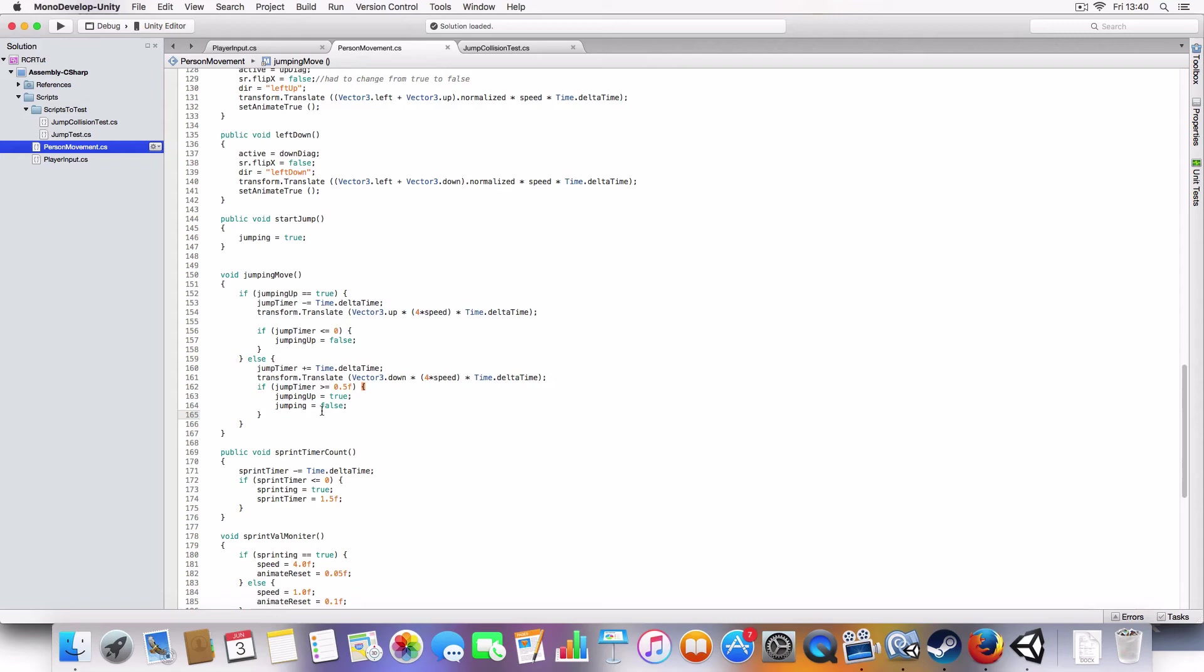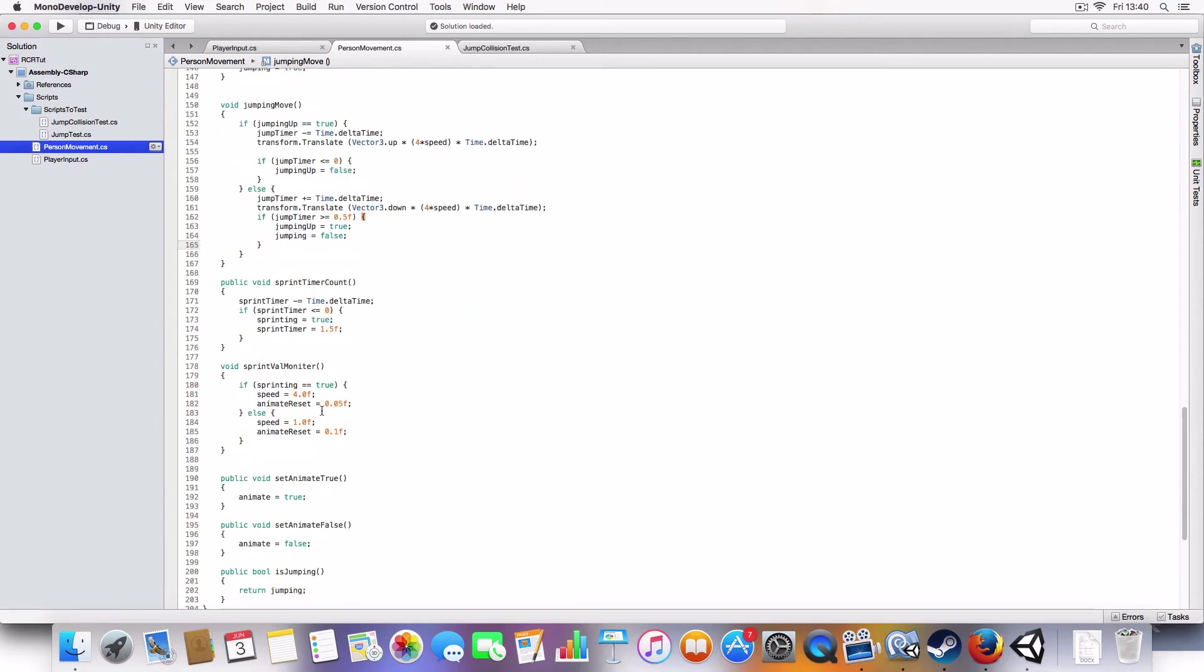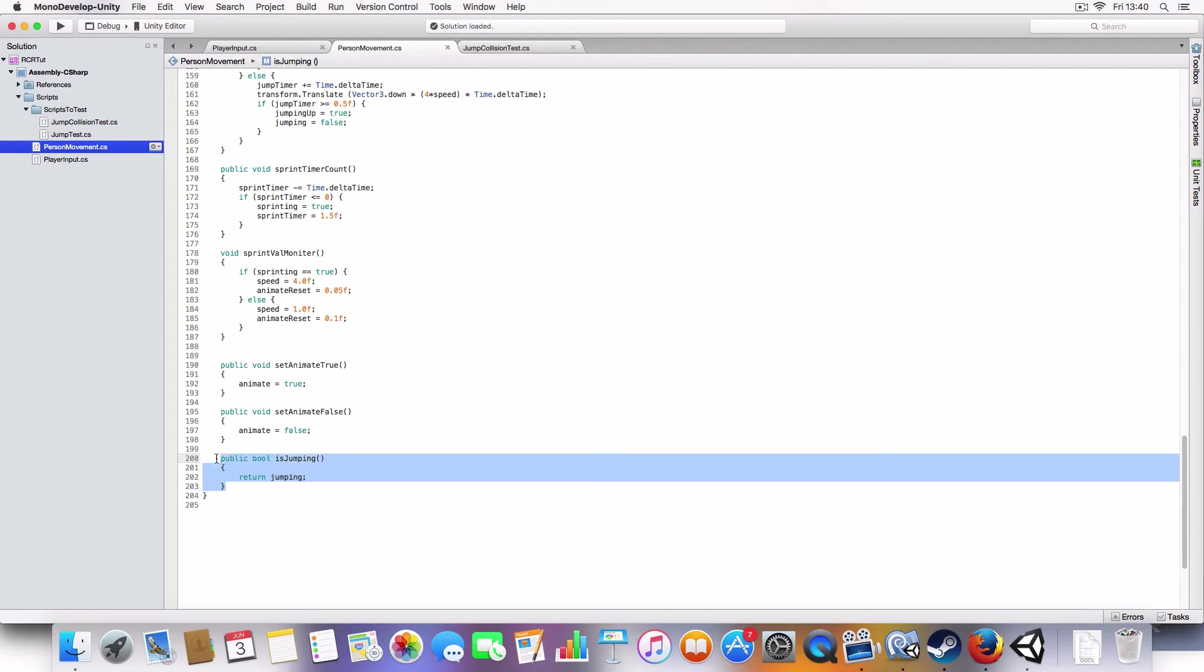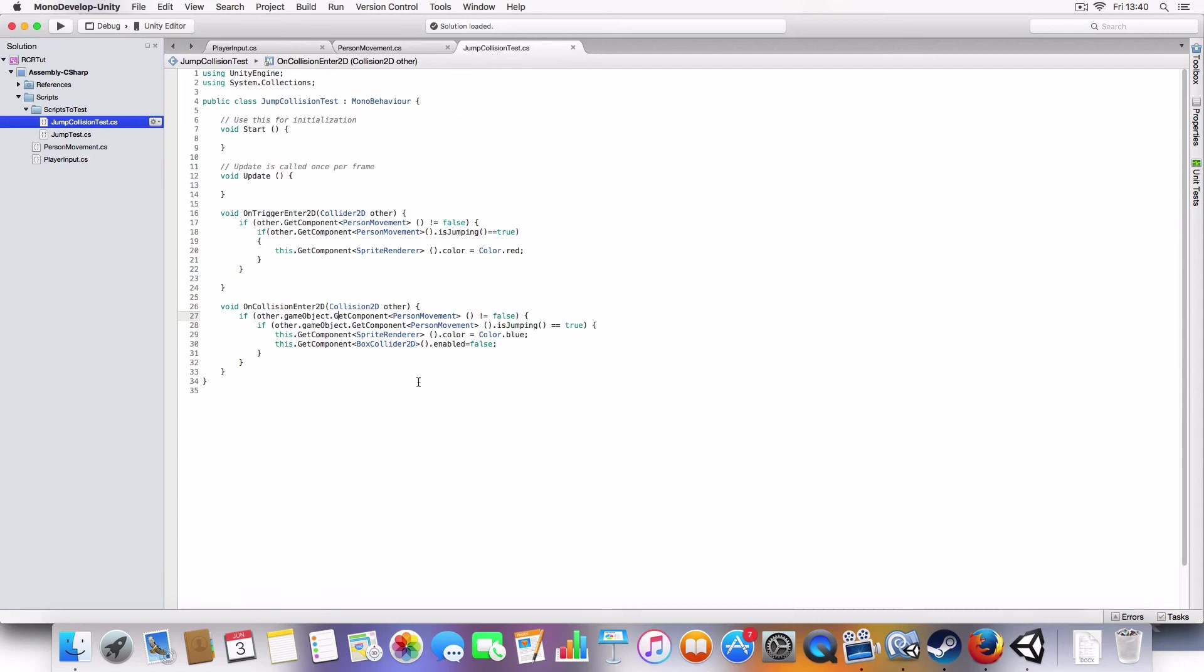That's it. I think that made sense. Basically, there's a Boolean method just called isJumping to return Jumping, which is used in the jump collision.